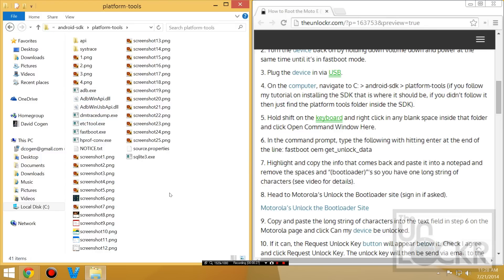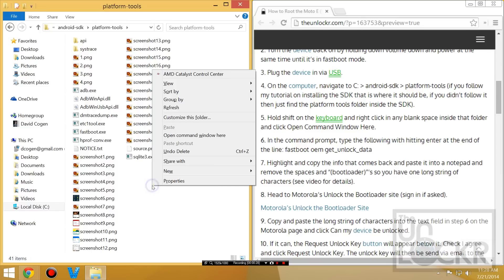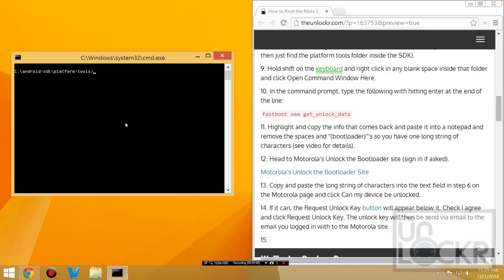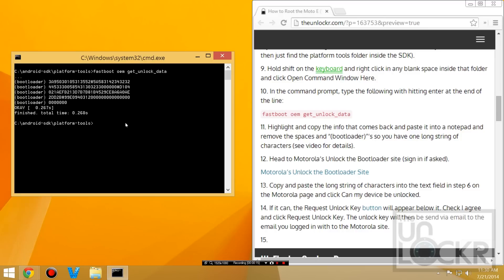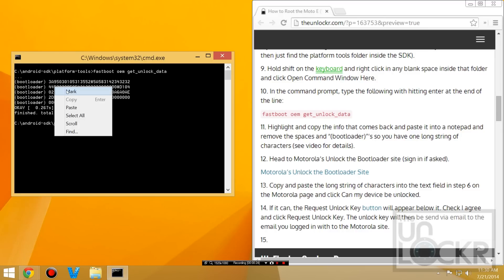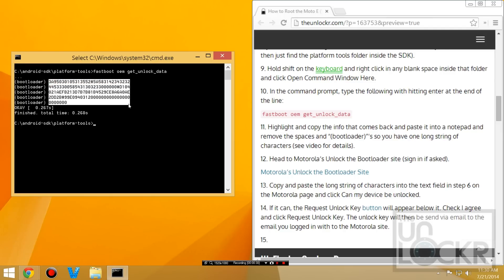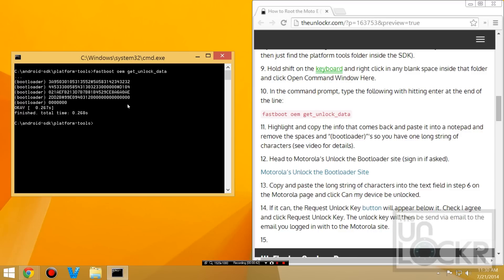So then we're going to hold shift on our keyboard and right-click in any blank space in that folder and open command window here. In that new command window, we're going to type fastboot OEM hit underscore unlock. And you'll get back this long string with bootloader in front of it. You need to right-click and hit mark. And we're going to copy all of that. And then hit control C to copy.